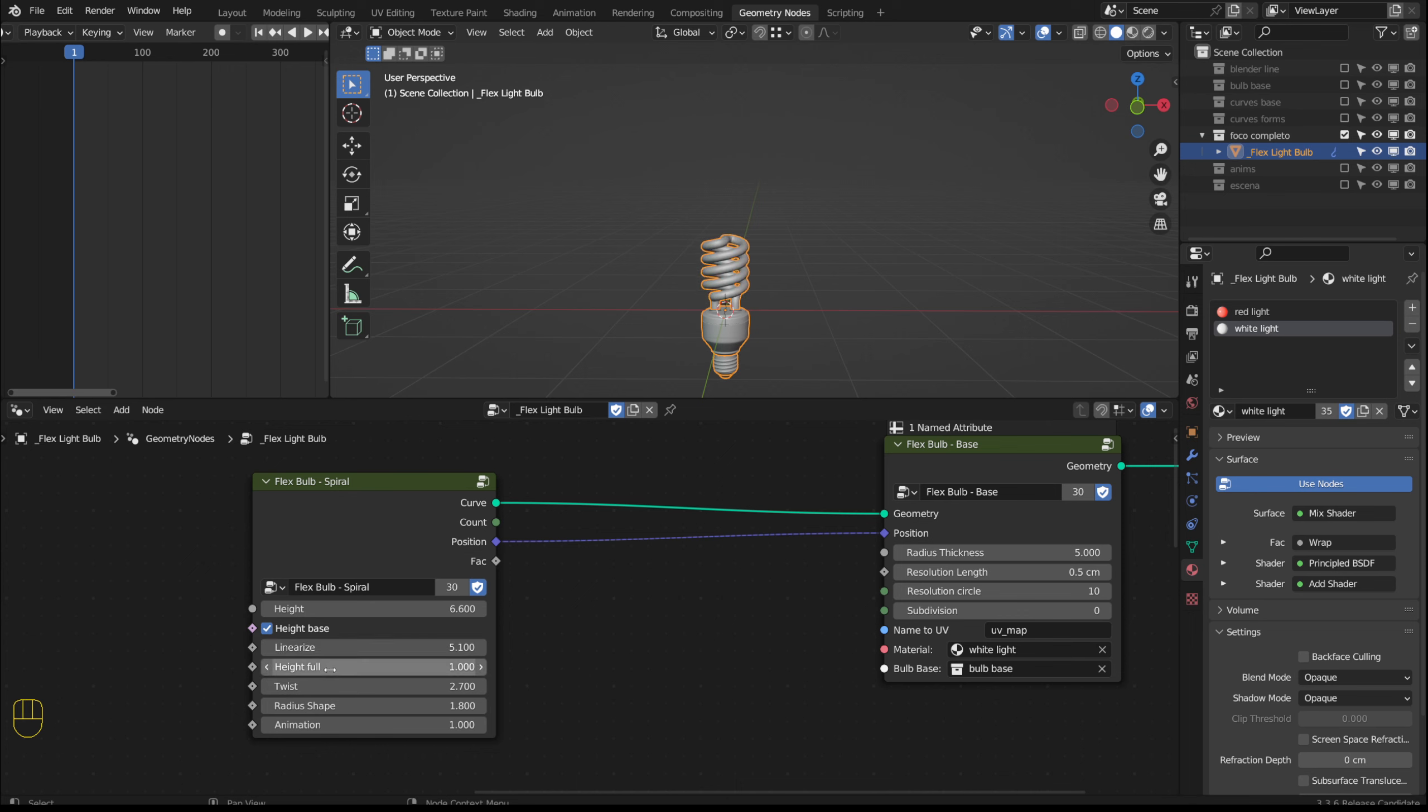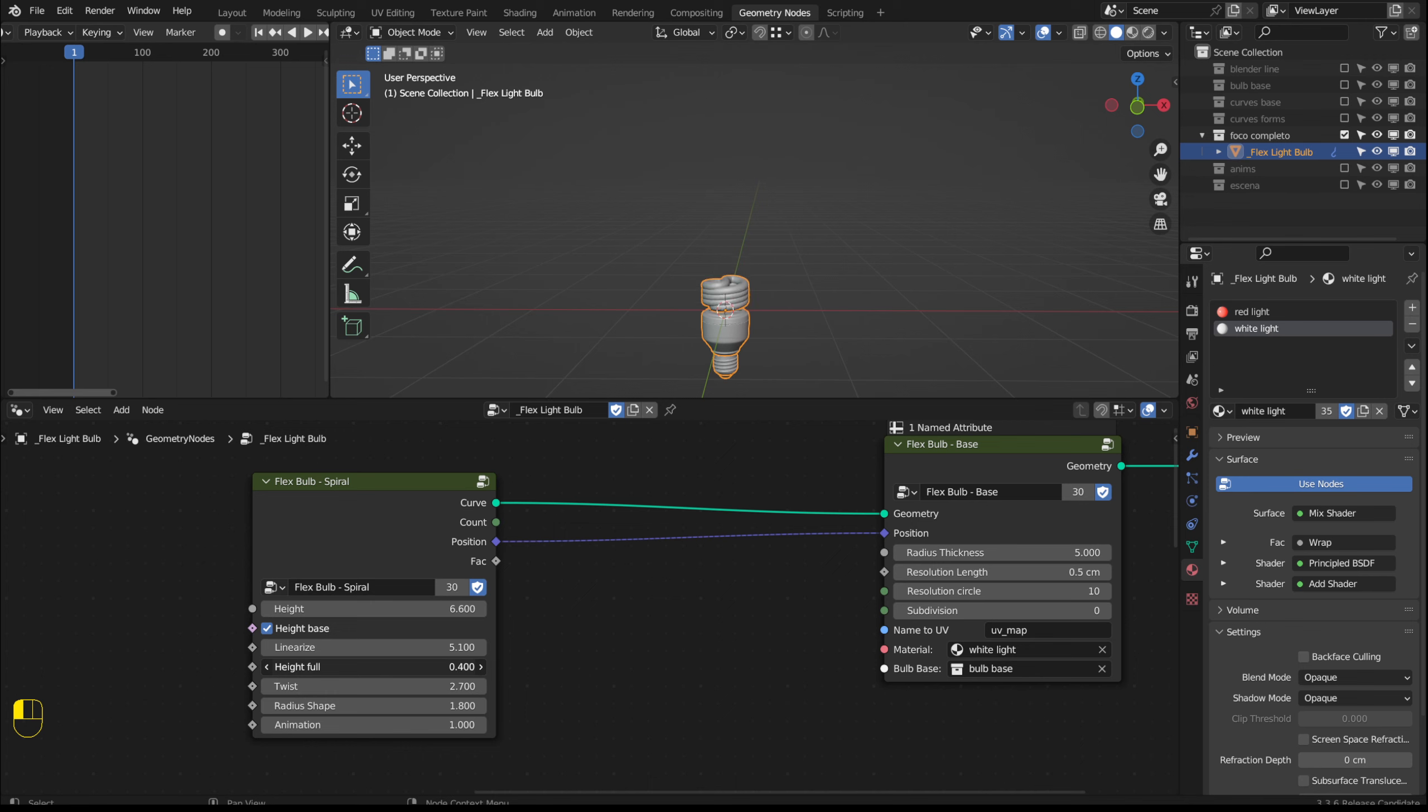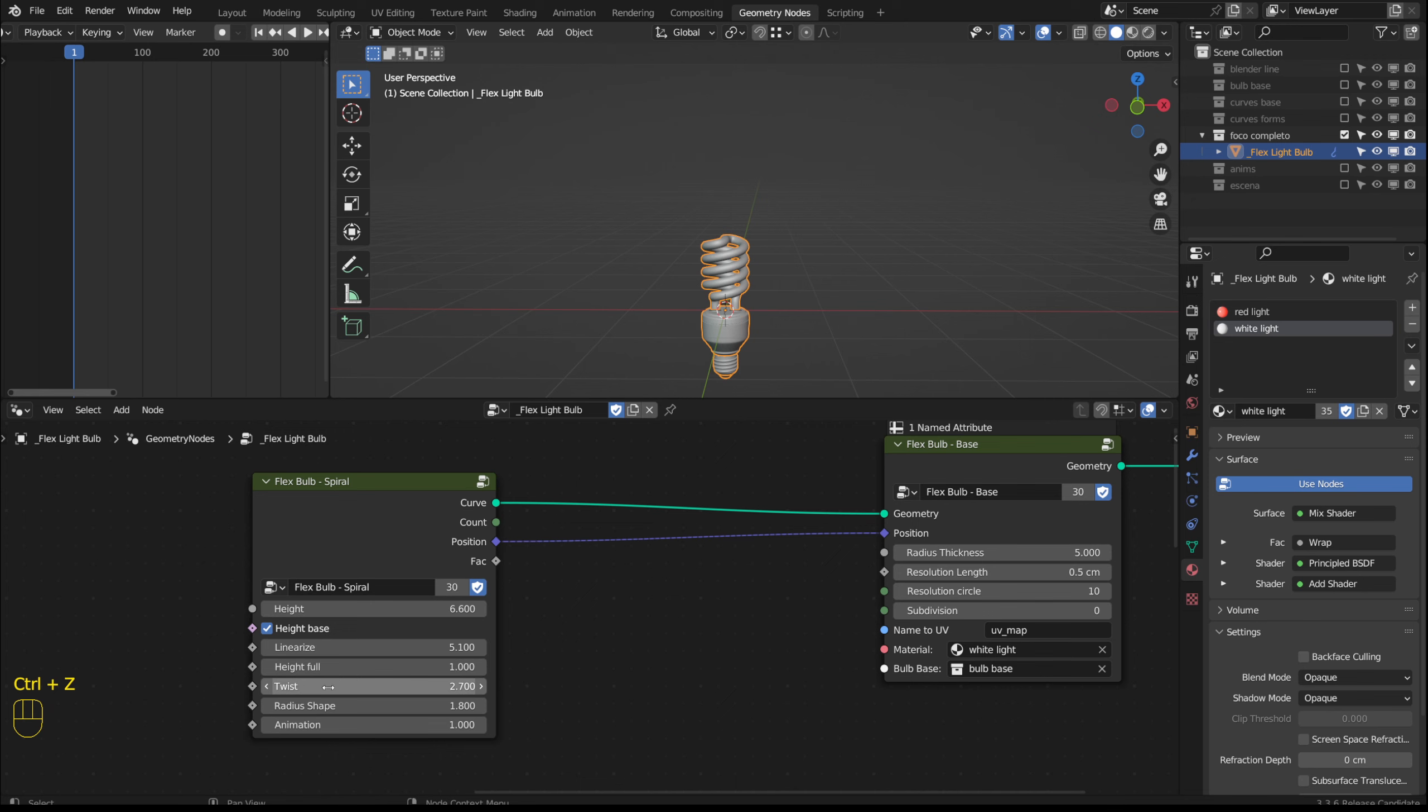By using height full we increase the overall height of the tube including the space between each spiral turn. The twist option allows us to shape or remove the spiral shape.